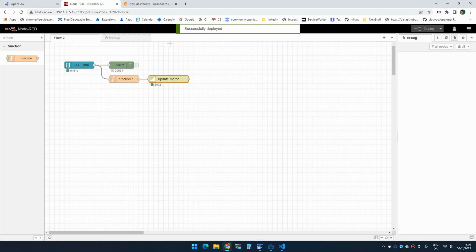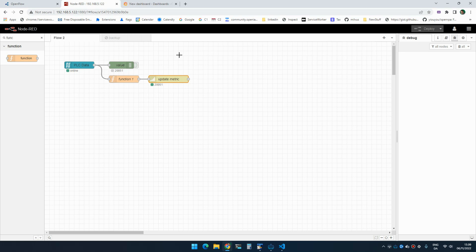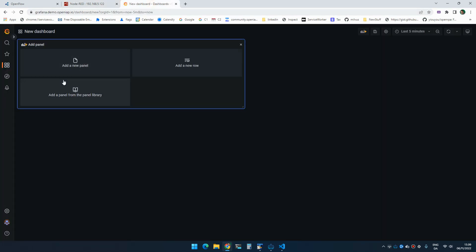So what happens now is that this will start creating a metric called PLC and we can now use meter as a label to differentiate on the different values. And this will now be updated with the interval that the PLC is sending data.